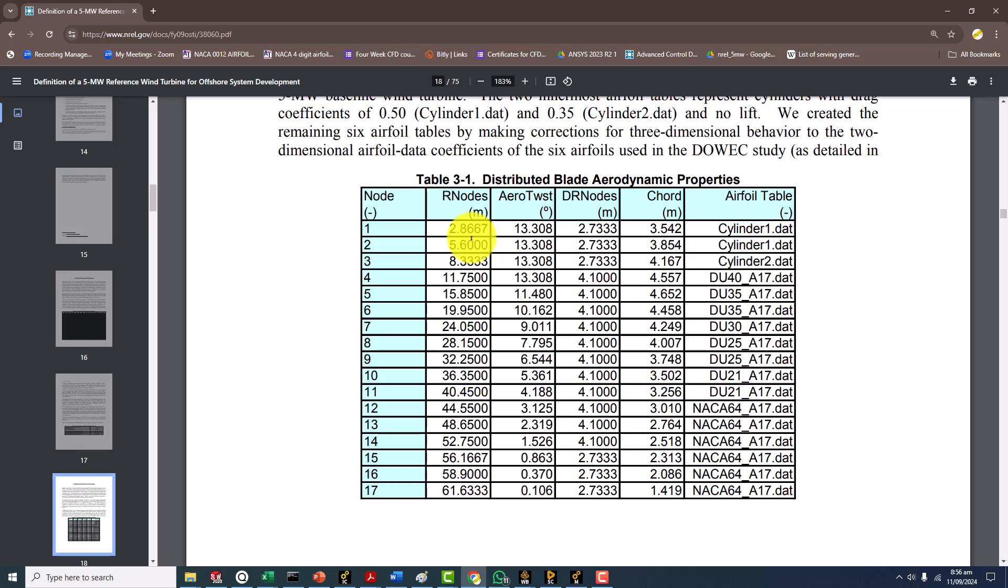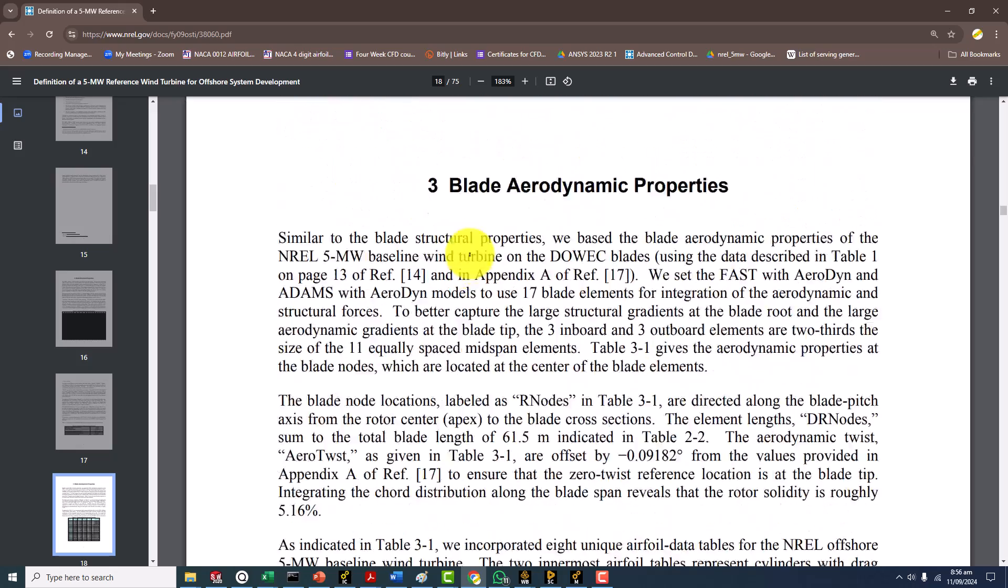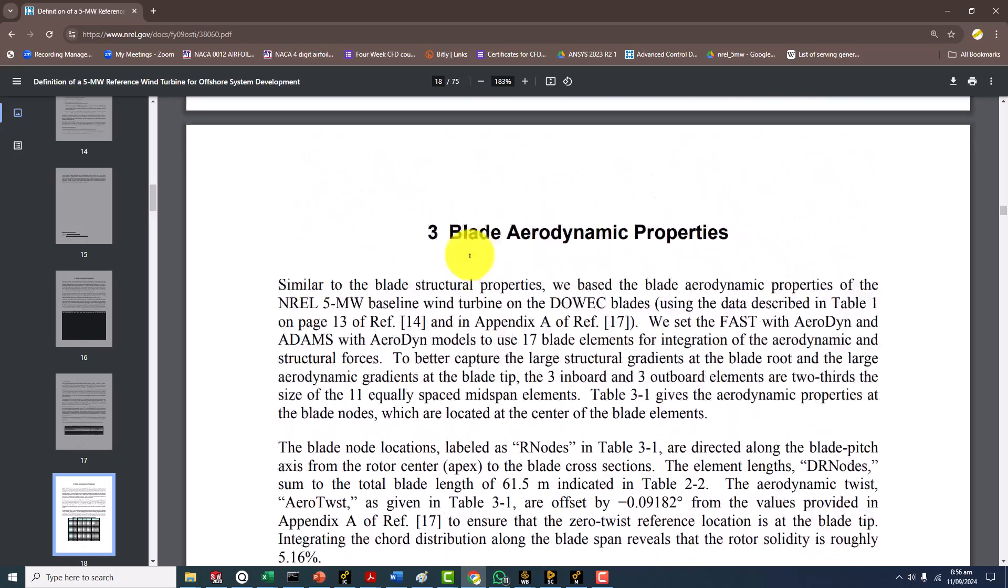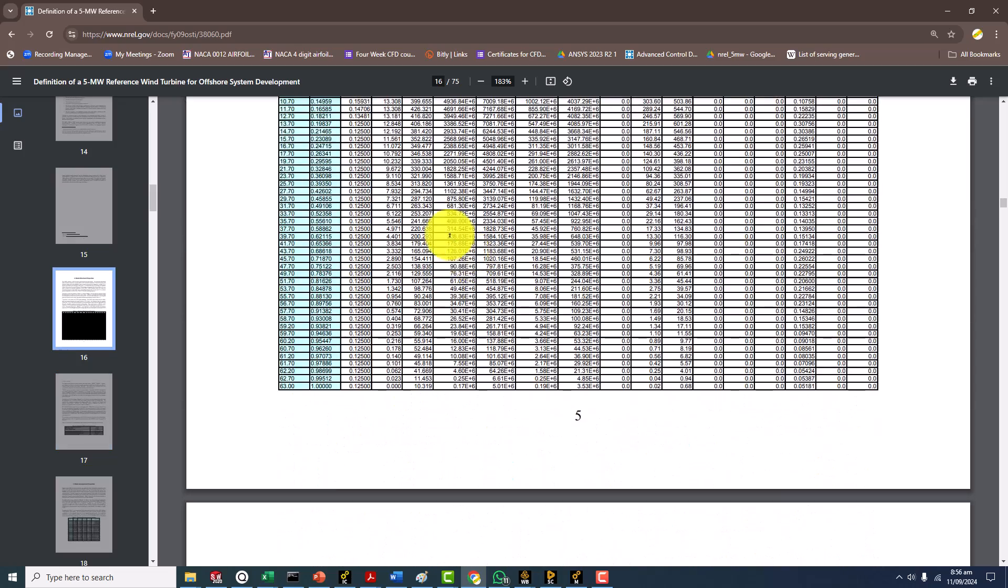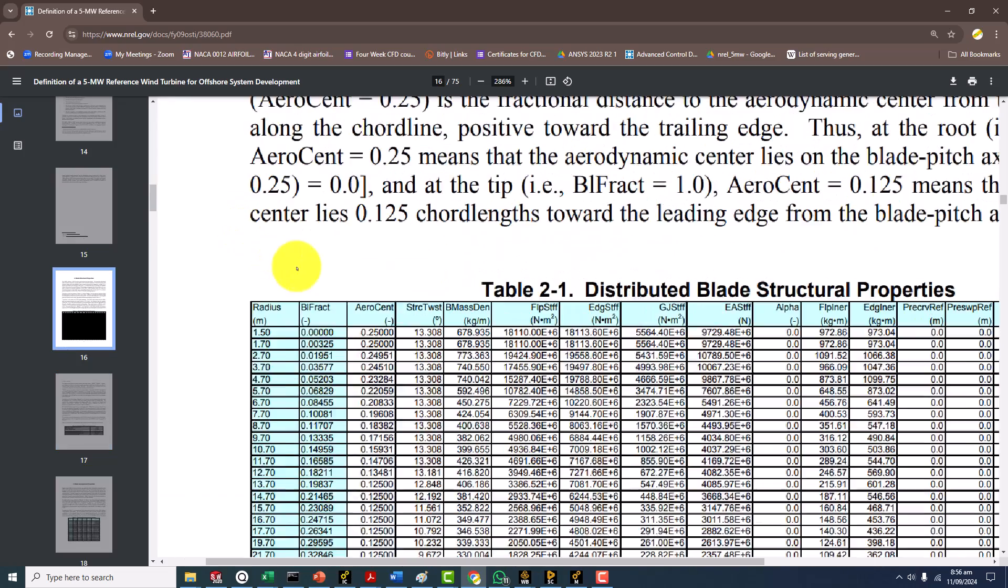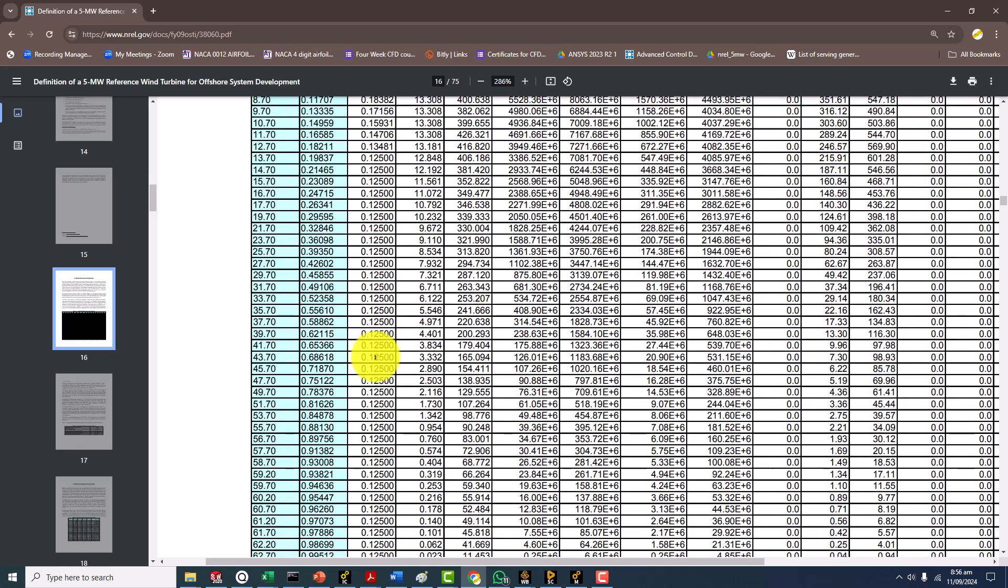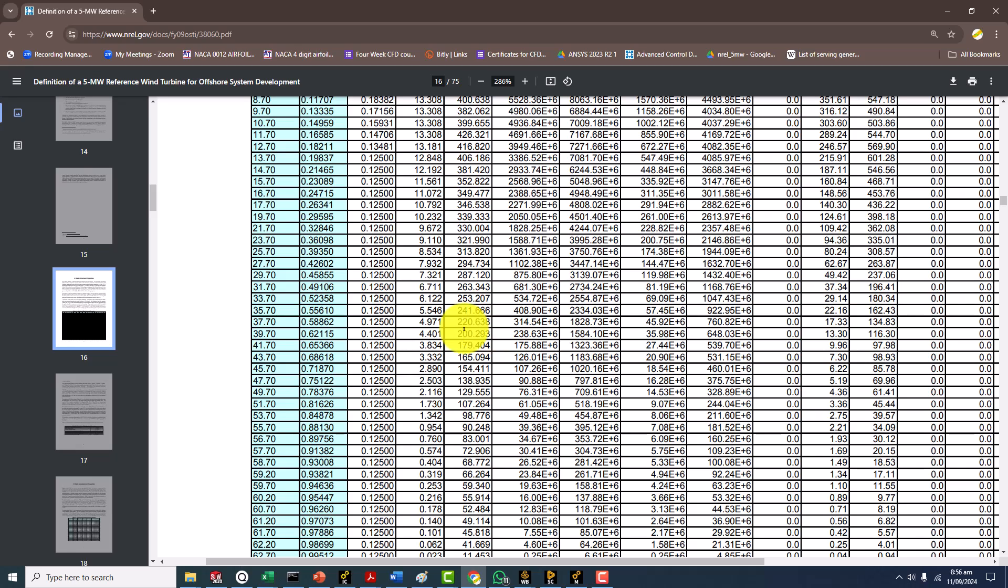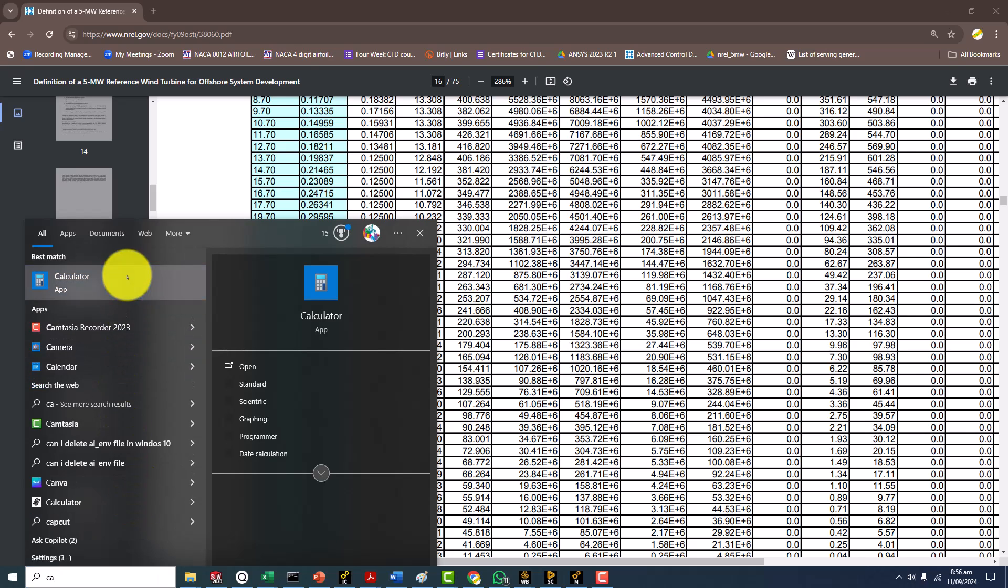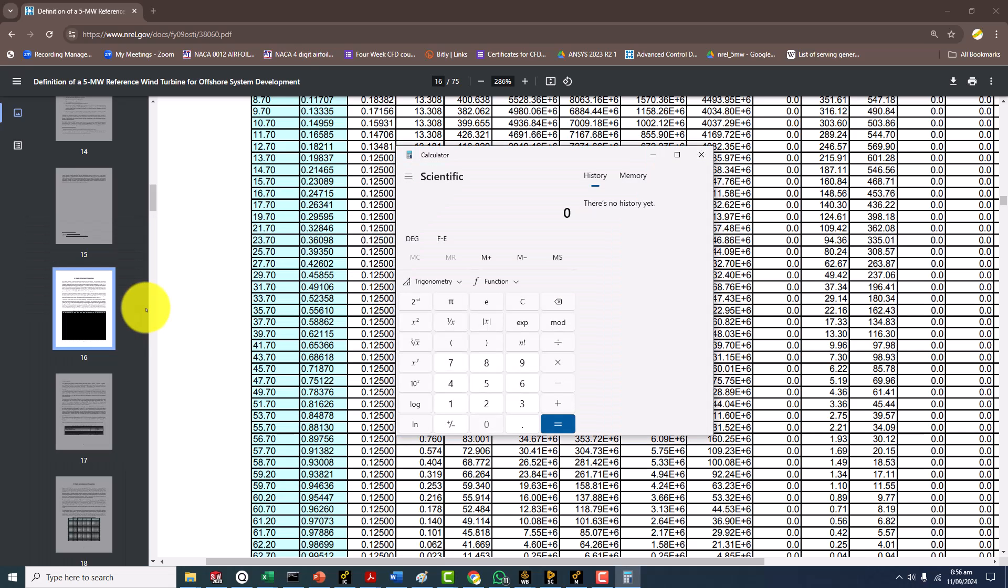This tells you about the aero center. The aero center is 0.125. What is happening is that the geometry we are using has a default value of 0.25. The software they are using for the definition of their geometry and structural analysis assumes that the center of the aerofoil is placed at 25 percent location 0.25. Aero center 0.125 means that they are adding this value to the assumed default value.